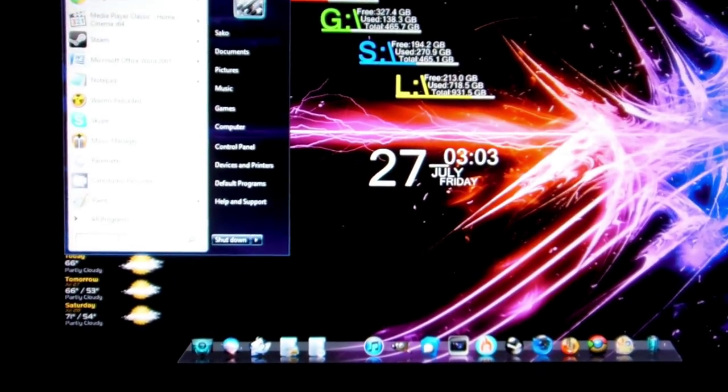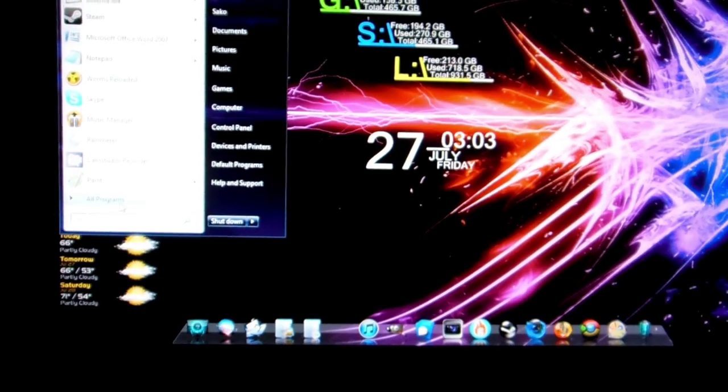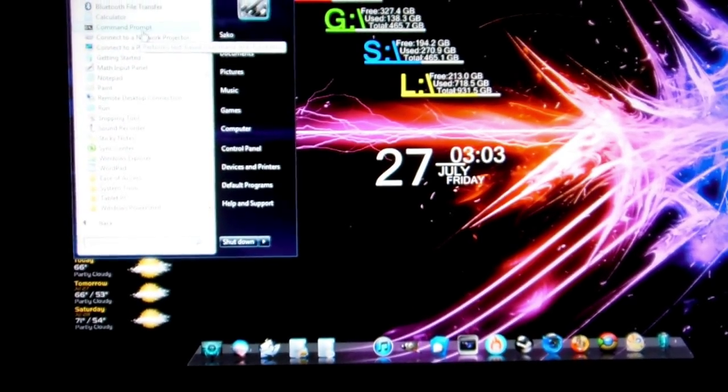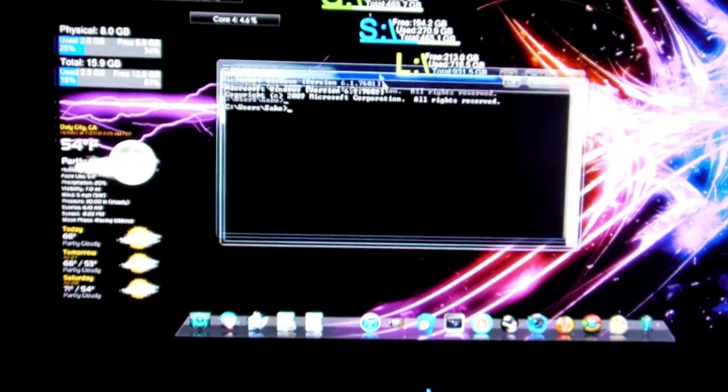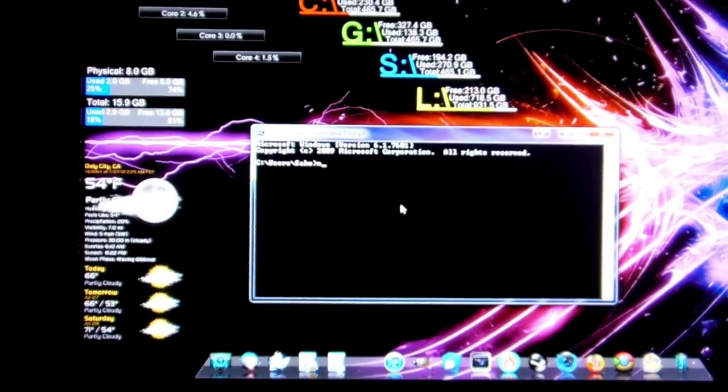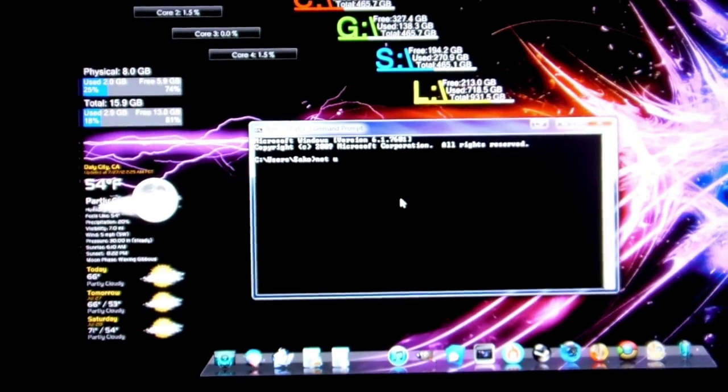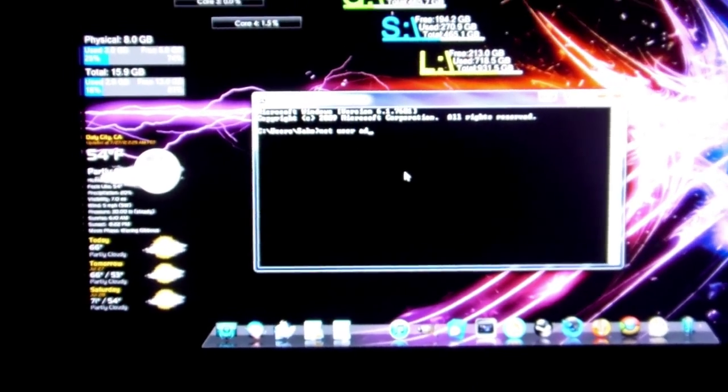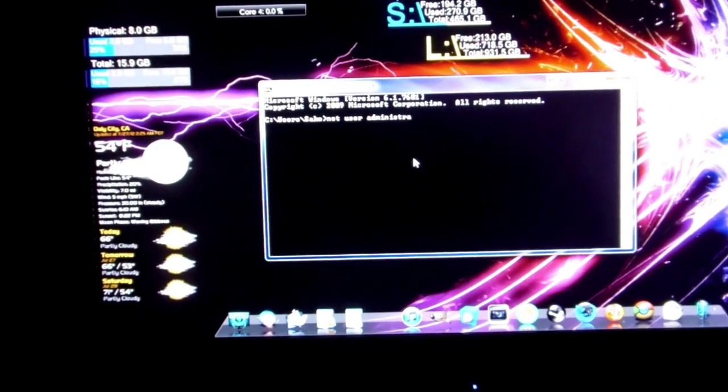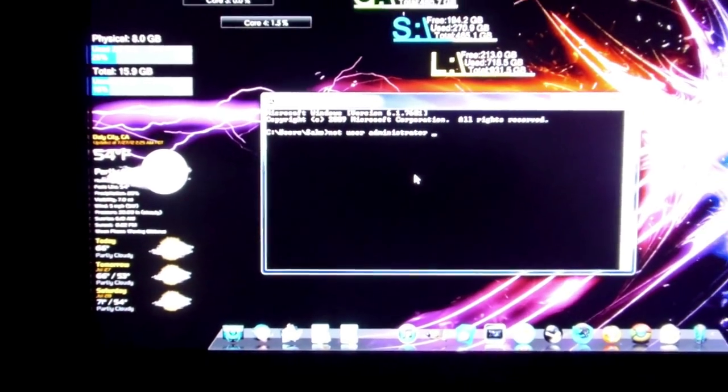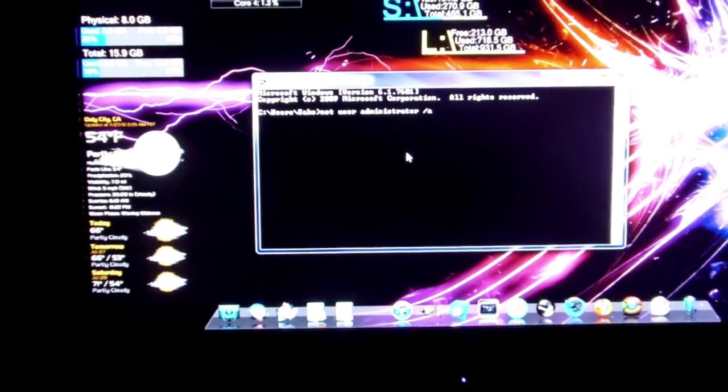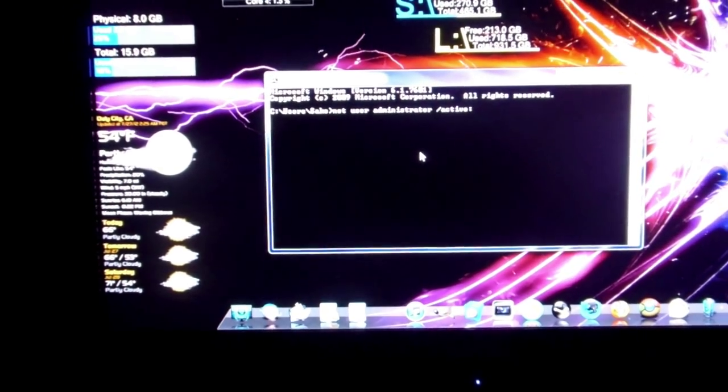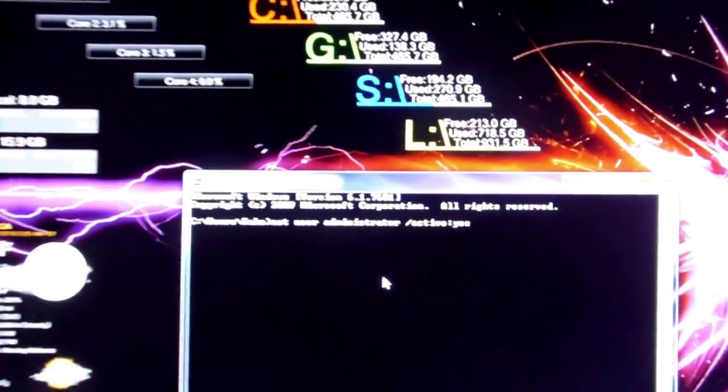We're going to go to your start, all programs, accessories, and command prompt. Now you're going to get this black window, and you're going to type in net user administrator space forward slash active yes.